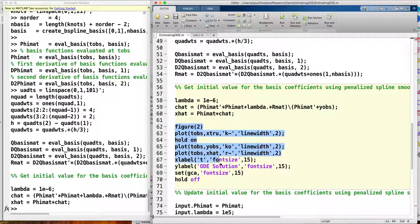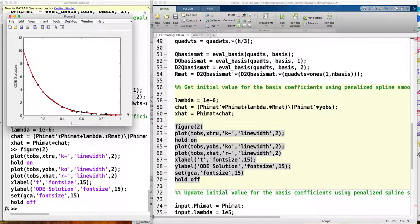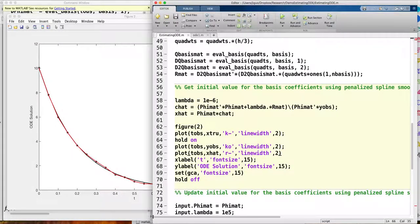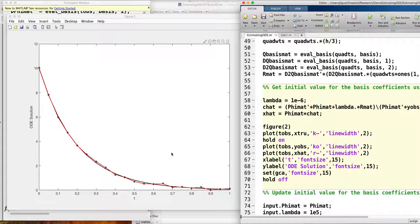Now I look at how the starting values for the basis functions look. The red line is the fitted curve and the black line is the true curve. You can see there's a little overfitting, but that's okay — I just want to provide good starting values for the basis coefficients.